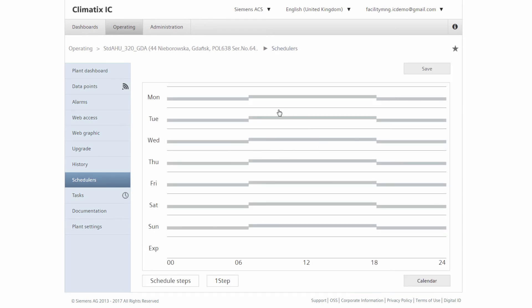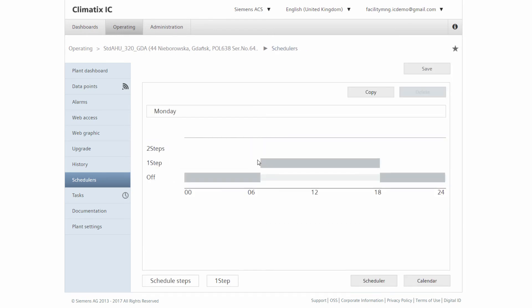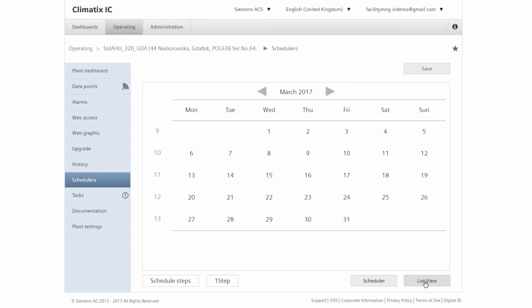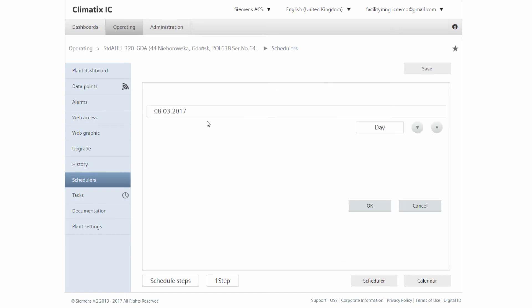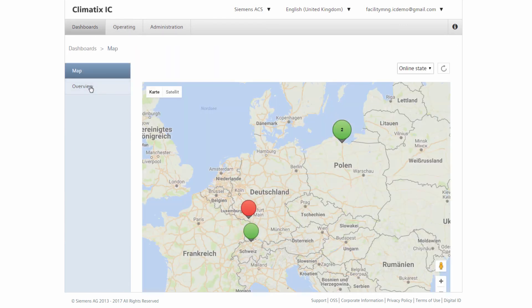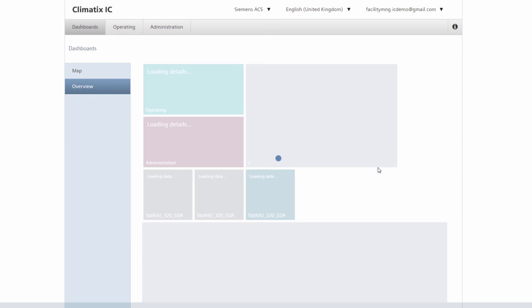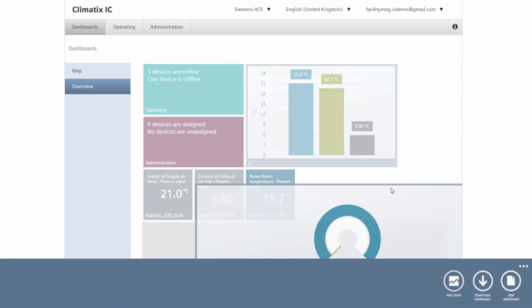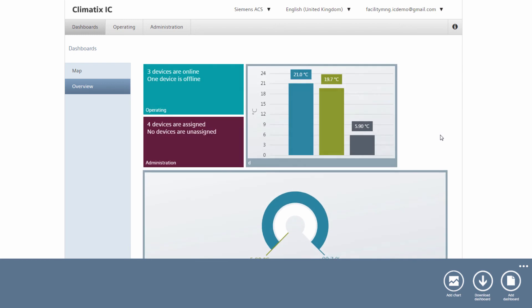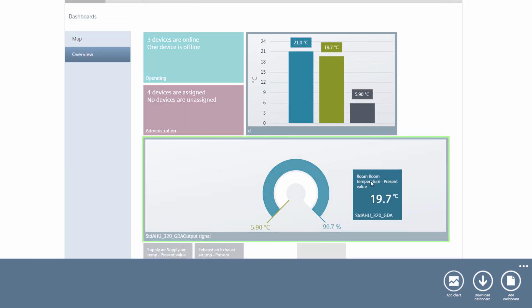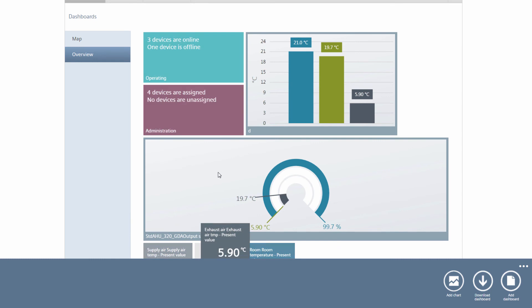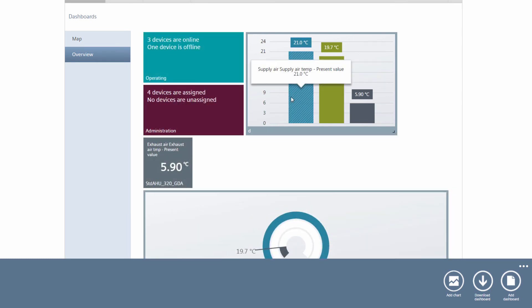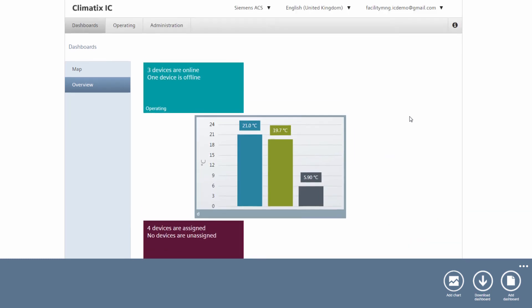Often, system time schedulers are not set correctly and the systems run in continuous operation. As a Facility Manager, we can remotely adjust the schedule and the holiday calendar settings to optimize the energy supply. If needed, we can create personalized dashboards with individual charts and bar charts. We can use the graphics here and simply drag and drop to insert them into the charts. This gives us a personalized dashboard, which we can send to various users for further use.